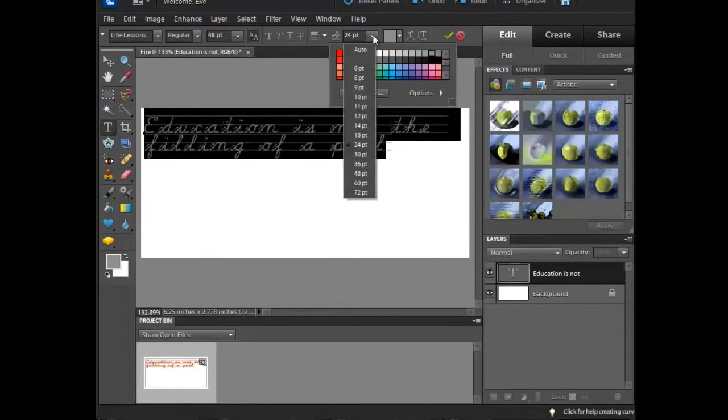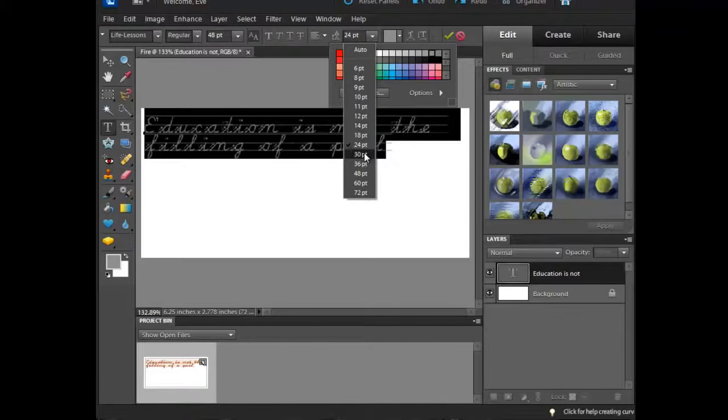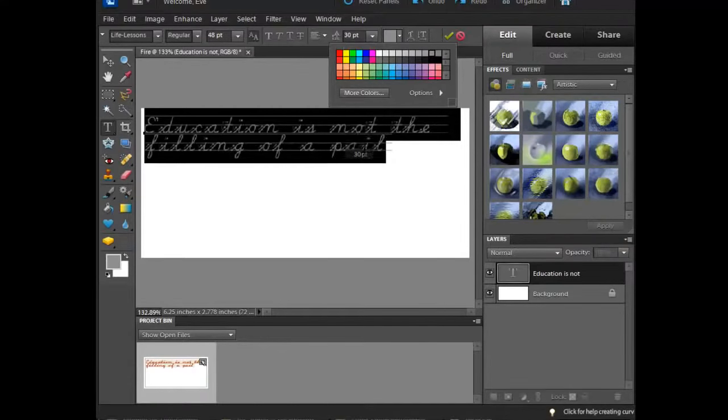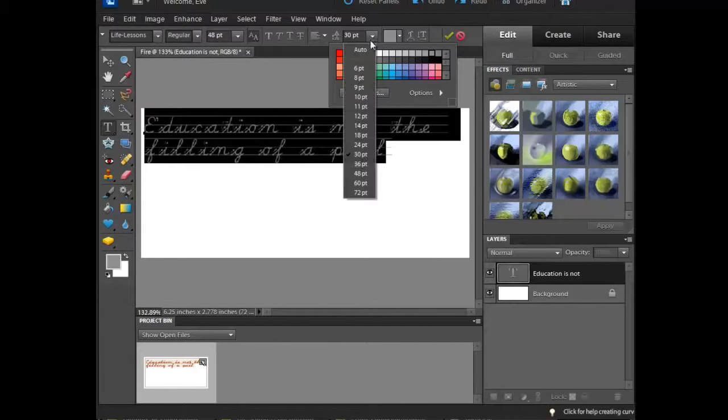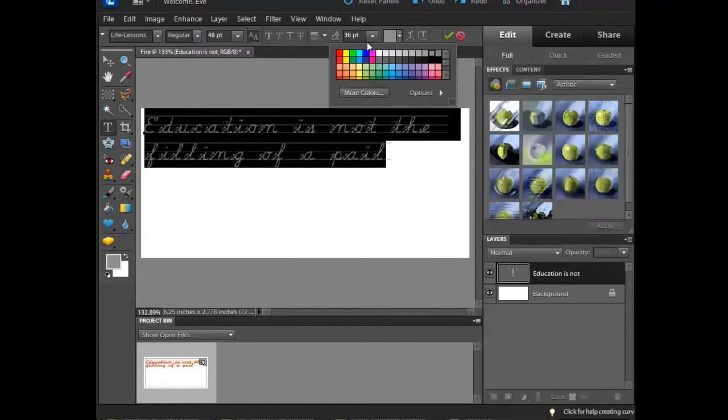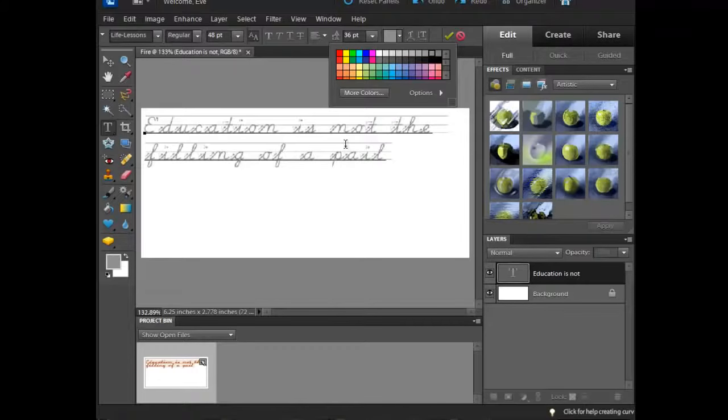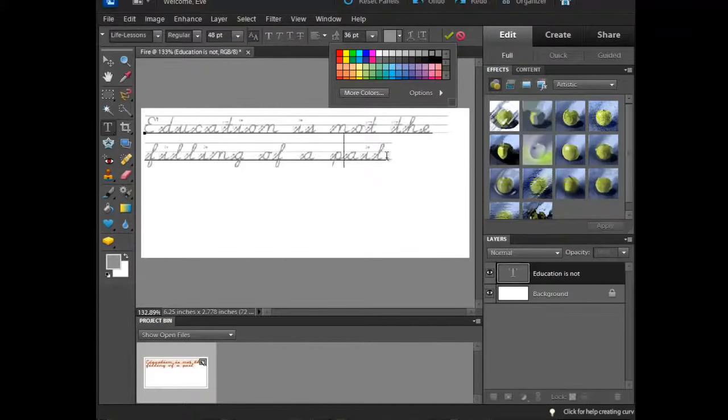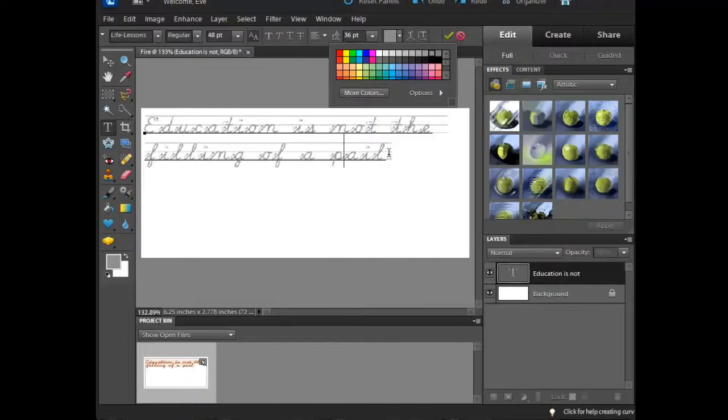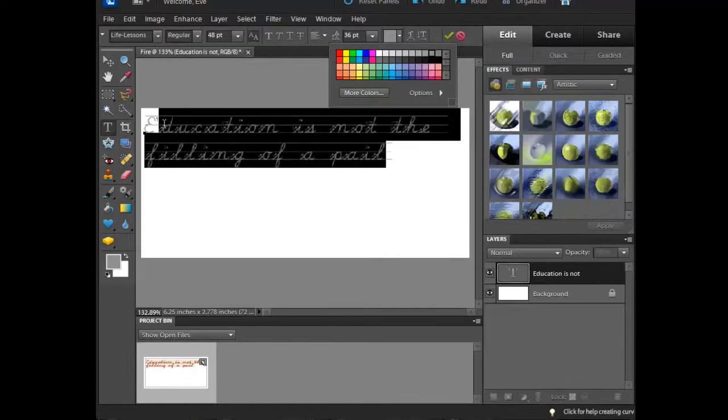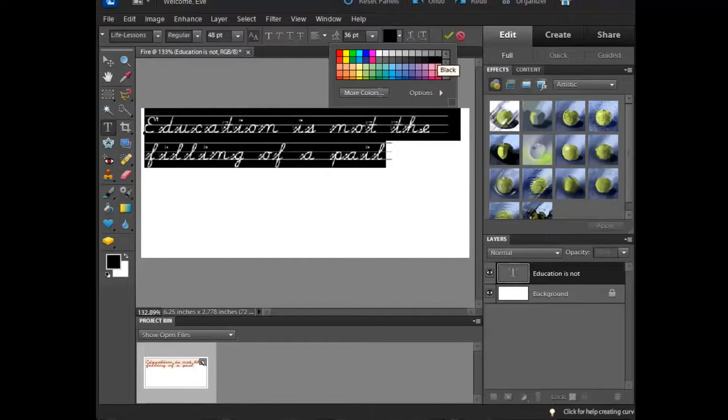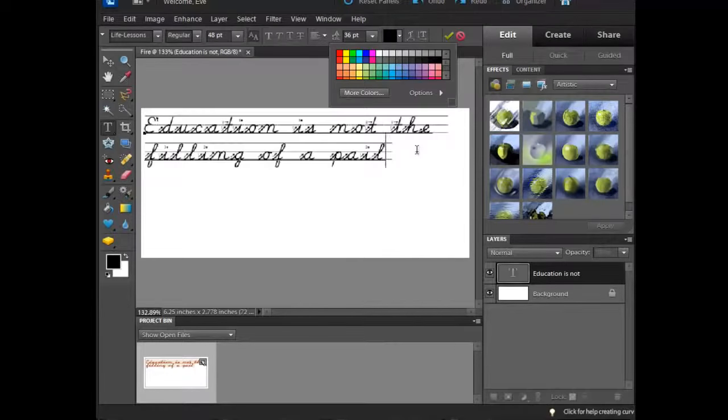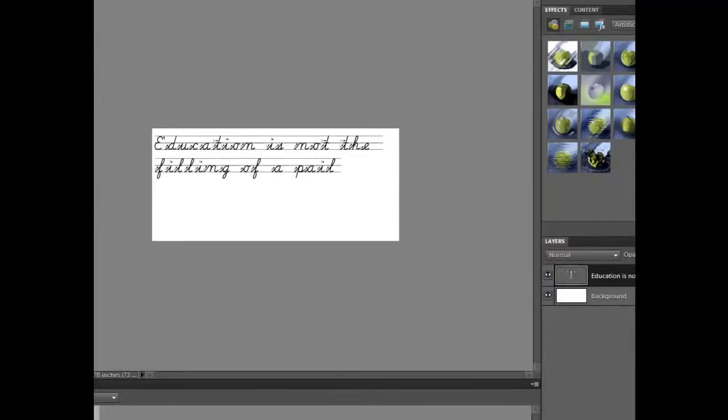I can also play with my leading, which is my distances here, and change that. What that's doing is changing the leading between the two lines there. I've written in my little text piece here on my one layer, and this is pretty straightforward. I'm even going to go back and change the whole thing to black.